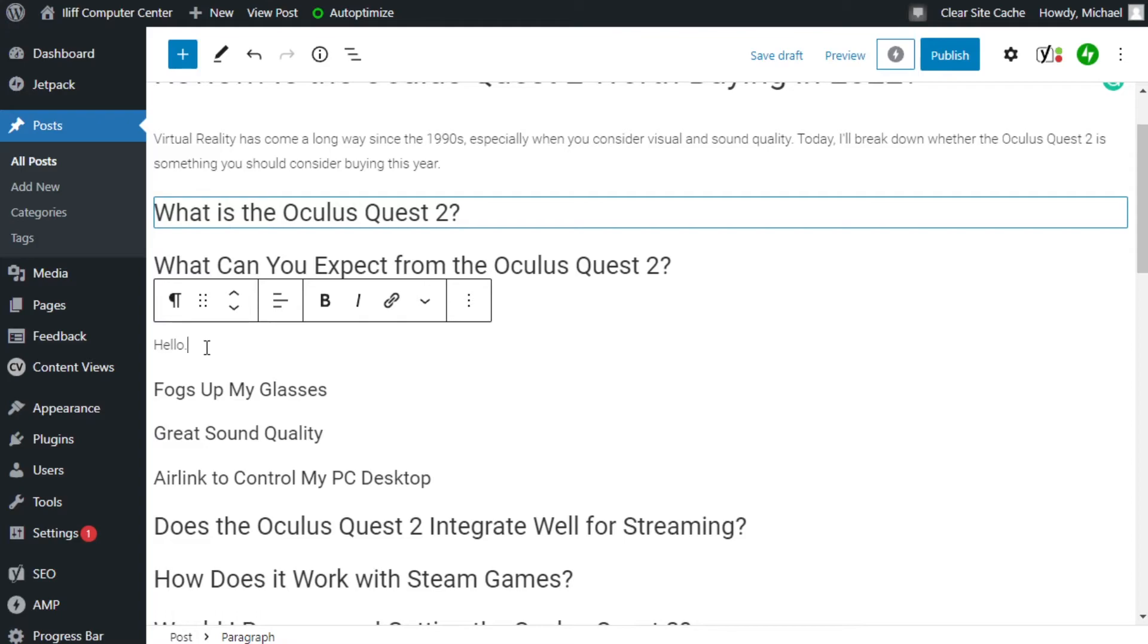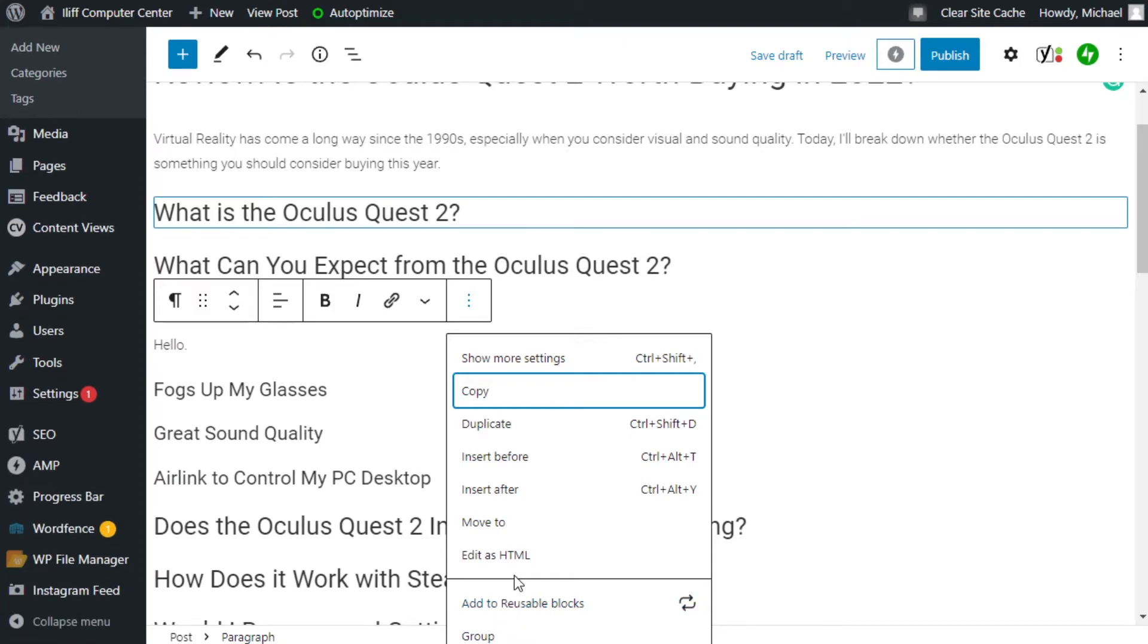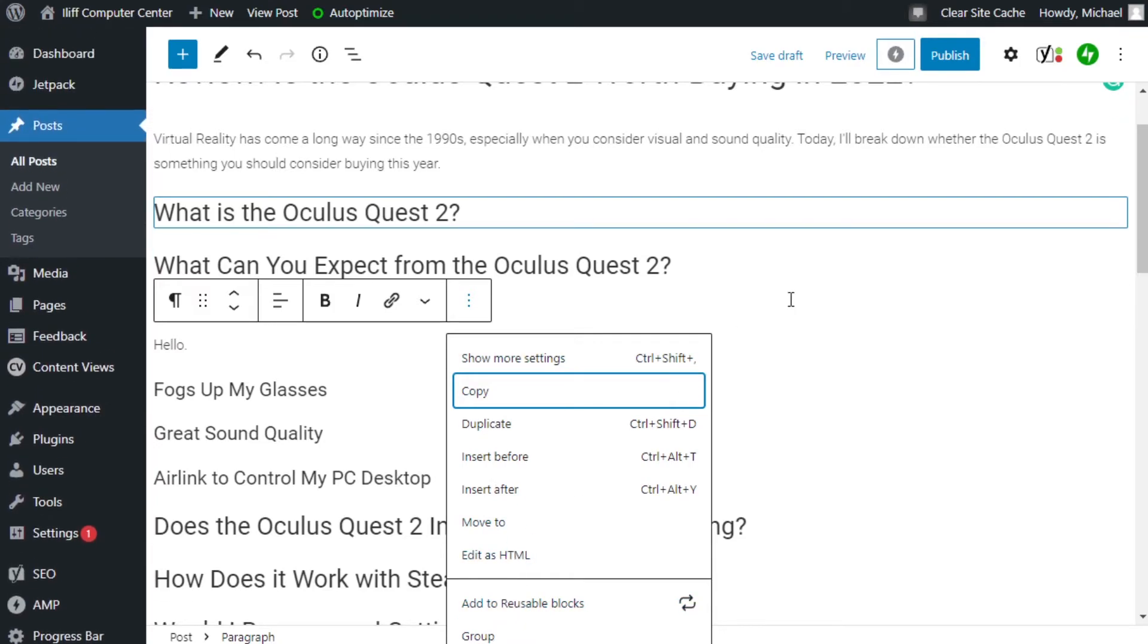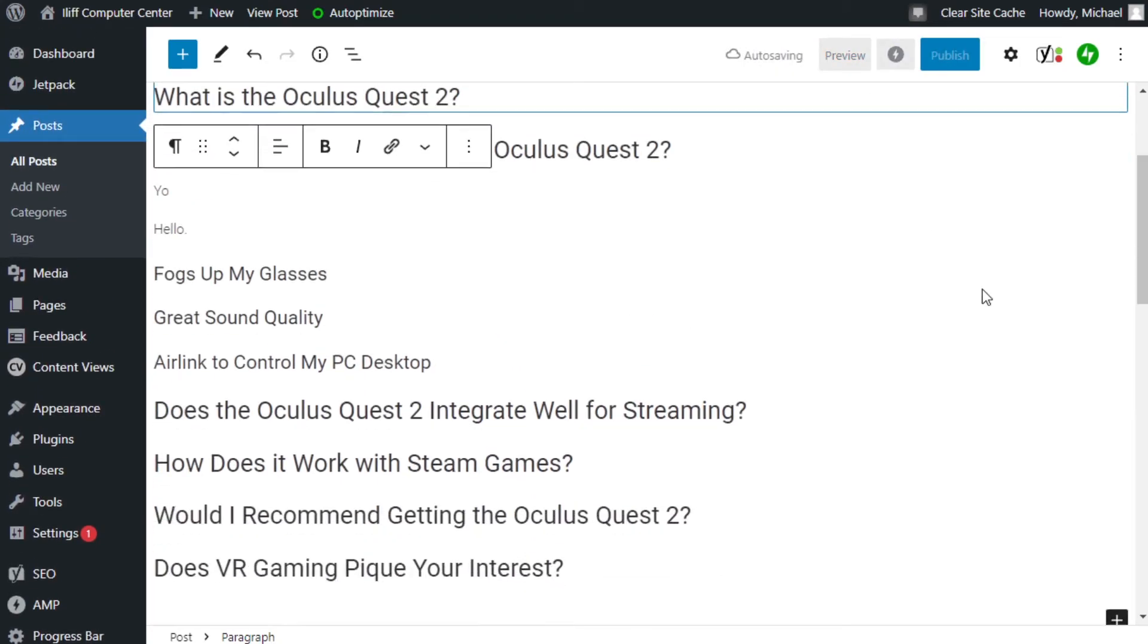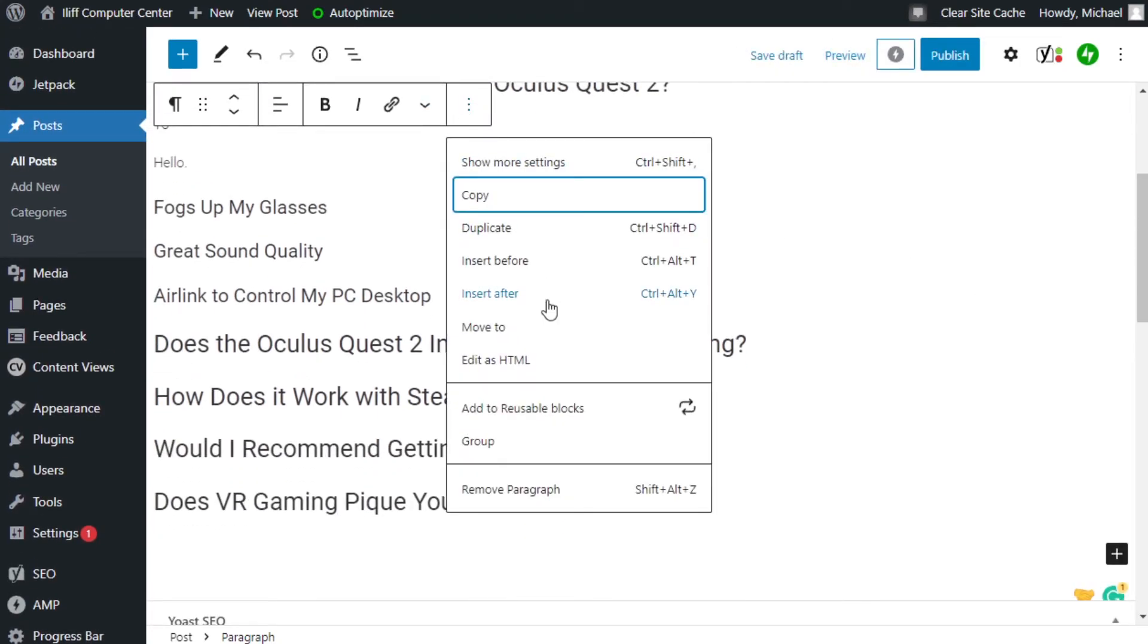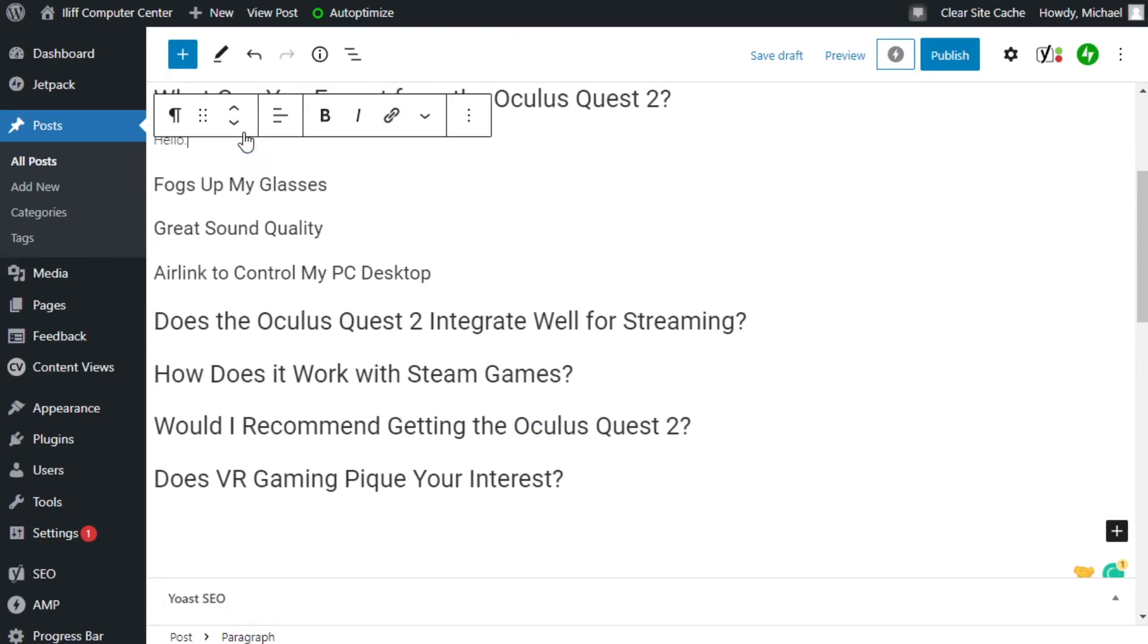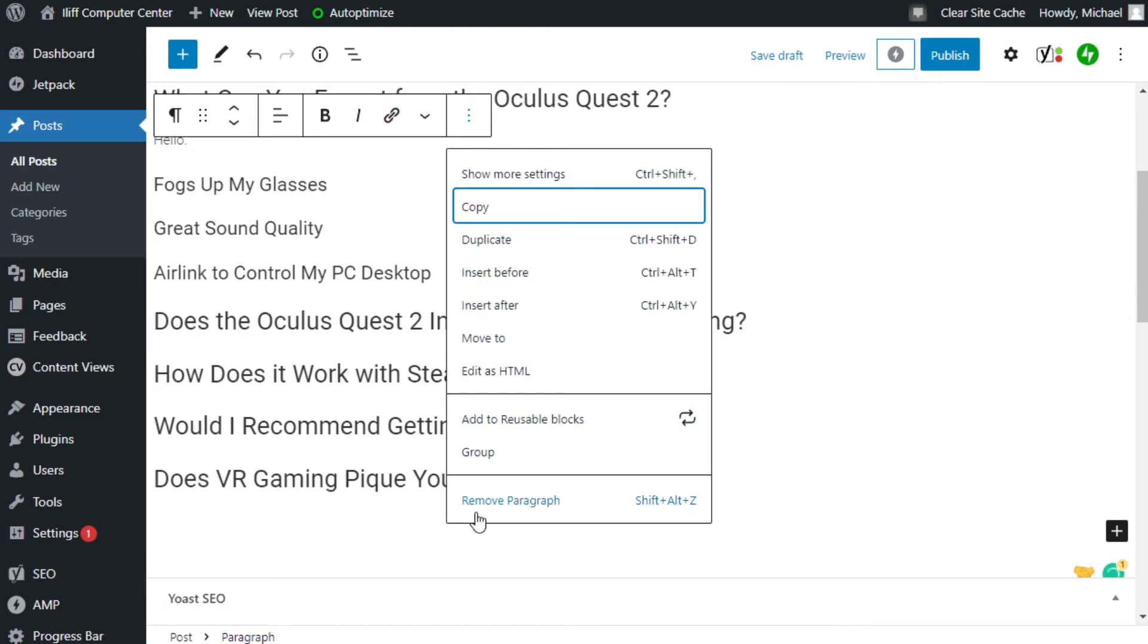And if you don't want them, just click on it. Click these three options here and it's at the very bottom. So you click there and it's down here. Remove paragraph. It's gone.